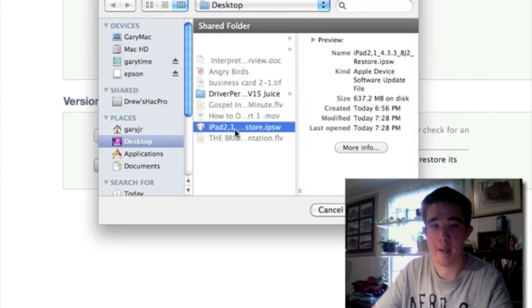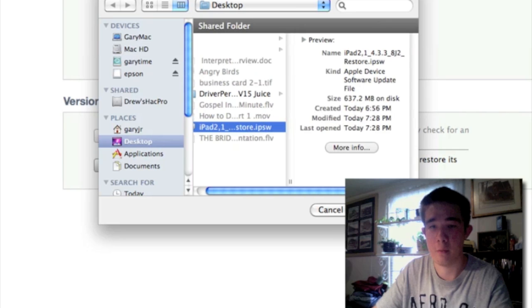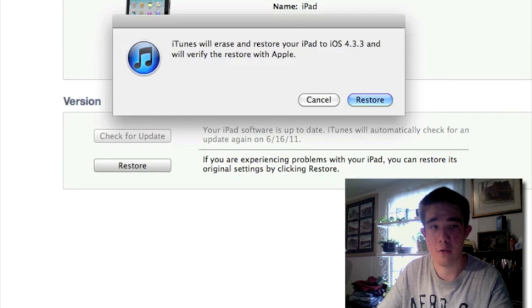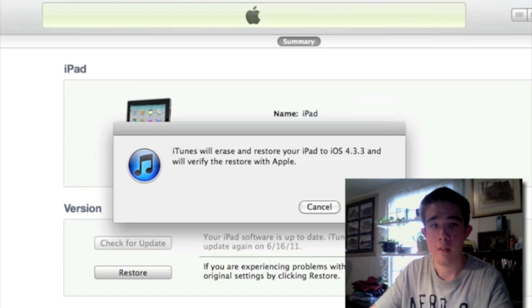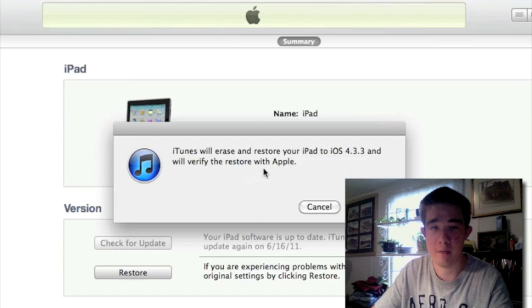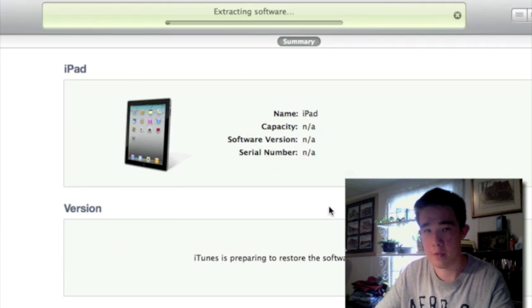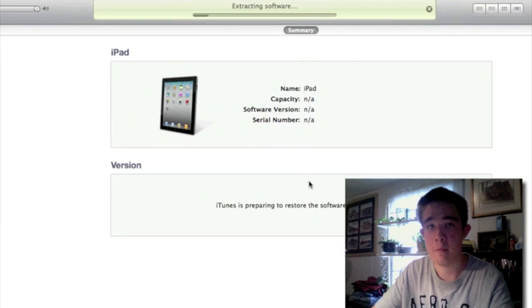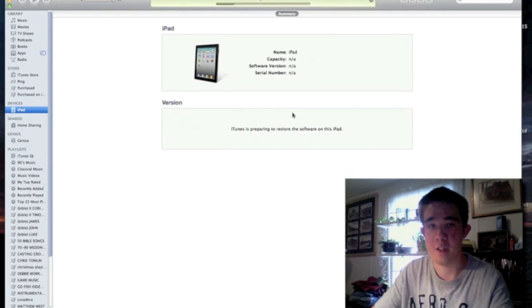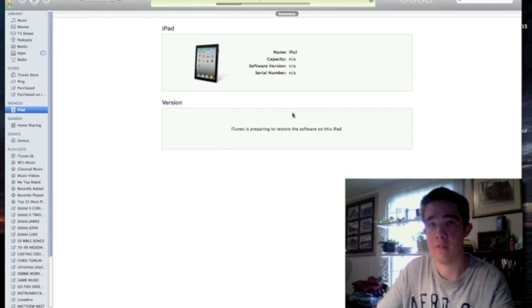Right here is our iPad 2 firmware. Go ahead and click on Choose. It says iTunes will erase and restore iPad to iOS 4.3.3, and we want to hit Restore. That's what we want. Then it should extract the software. Just give it some time.